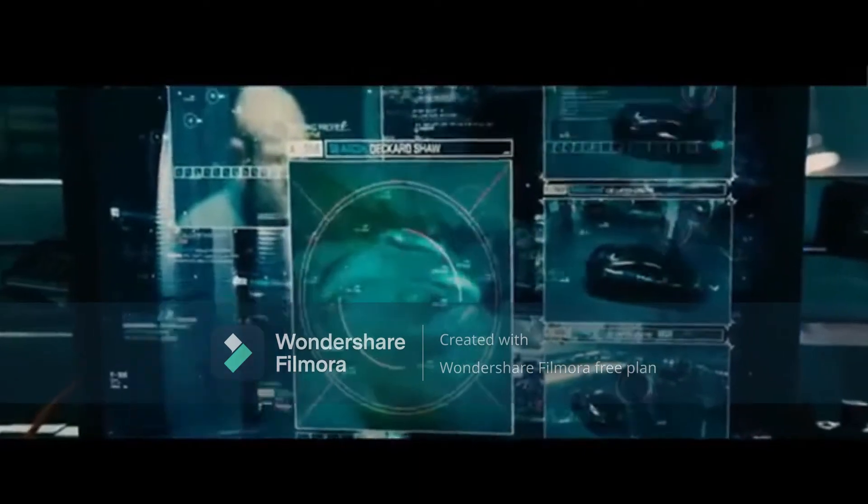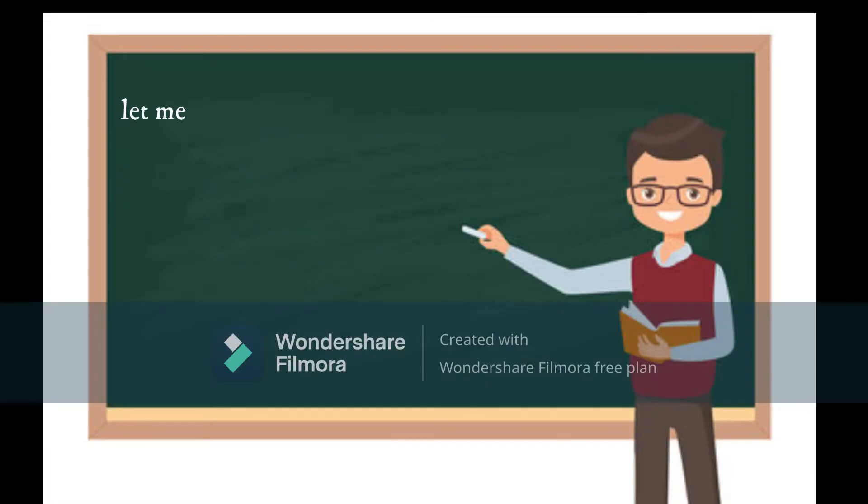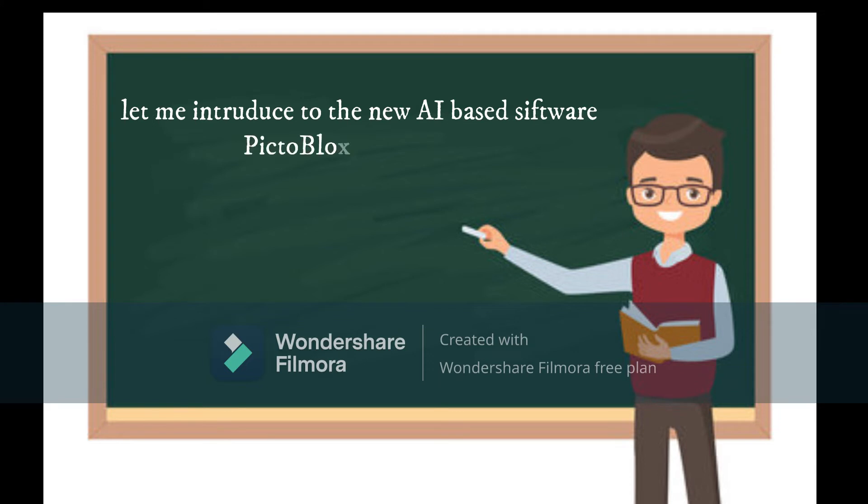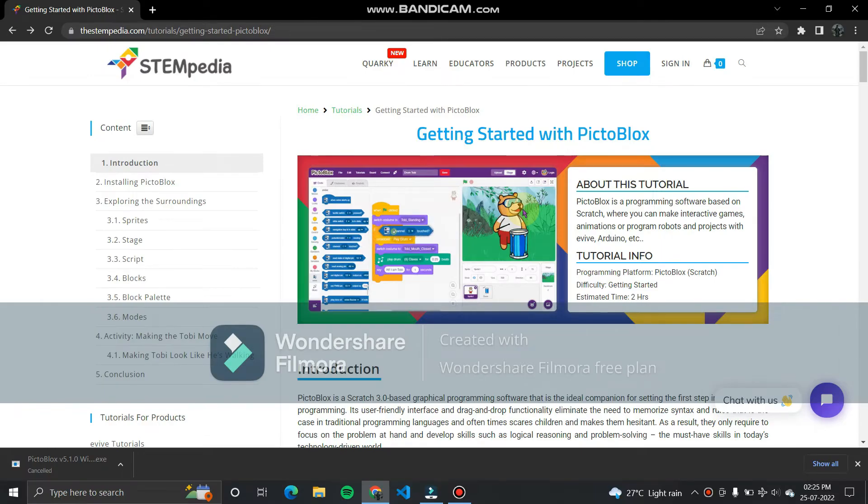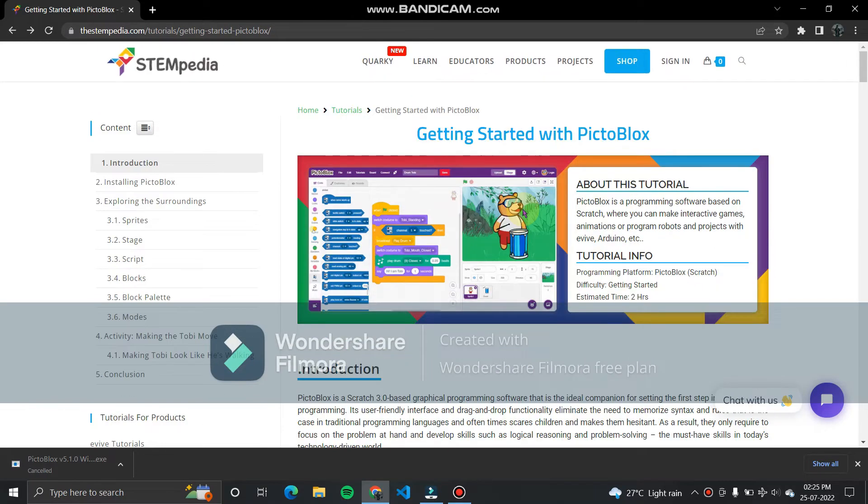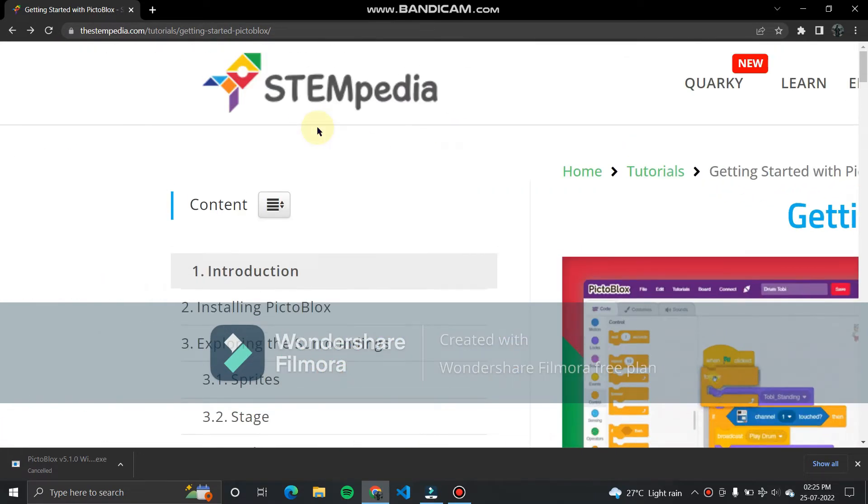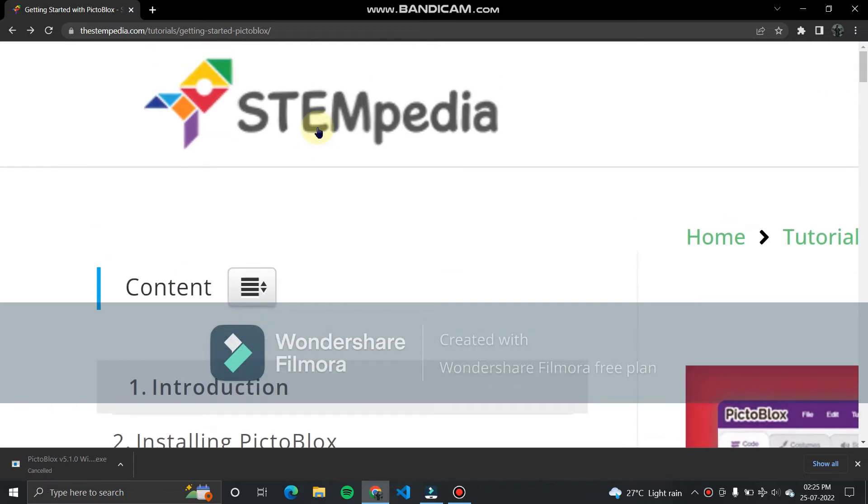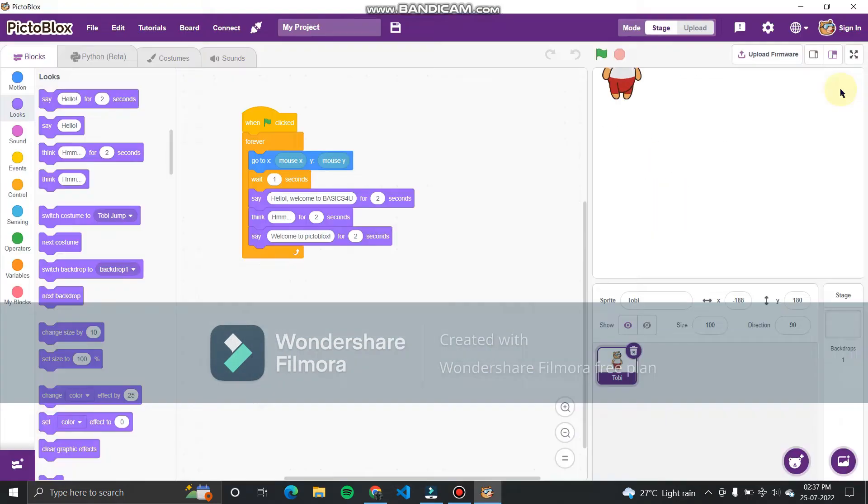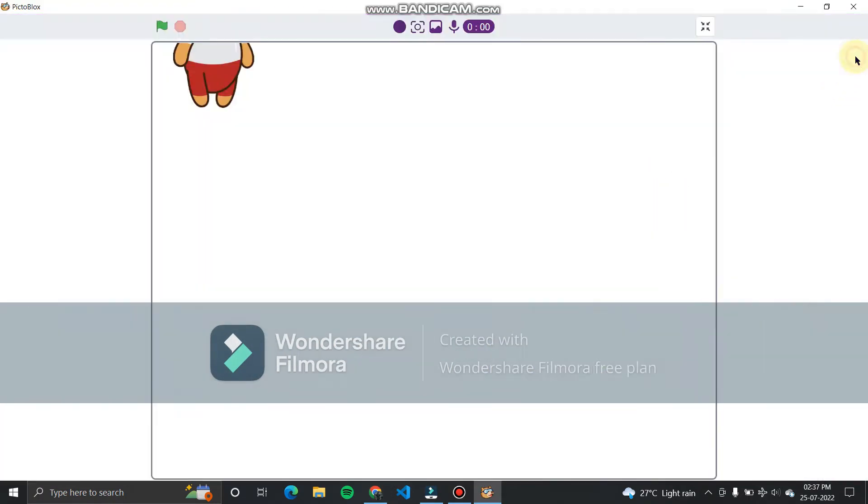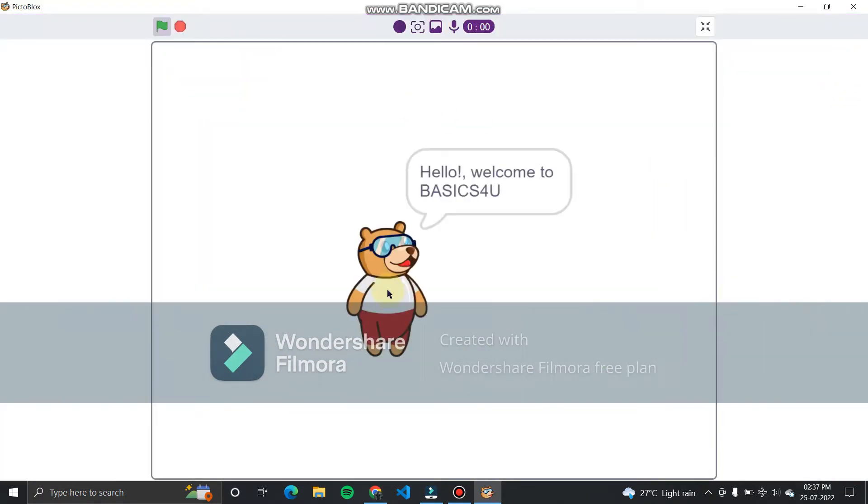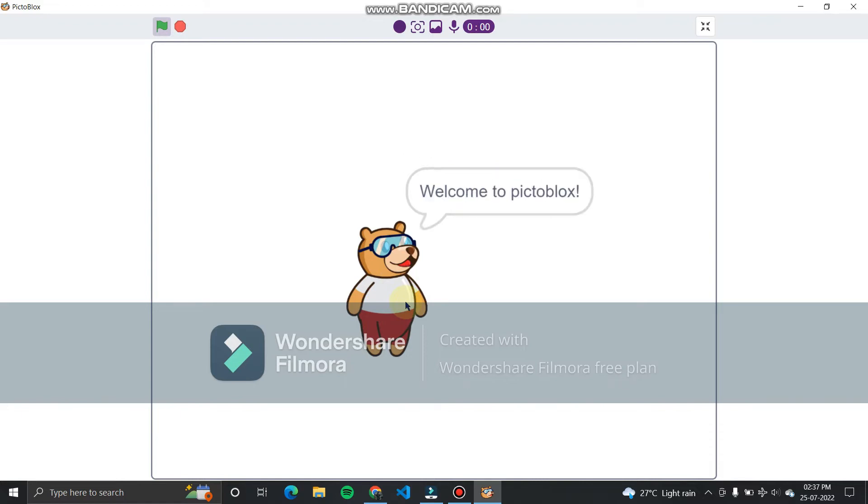Now the third and main part of the video, the project making part. But before that let me introduce a new AI based software. The name of the software is Pictoblox and it is designed by the experienced developers of Stempedia Company. This software is very easy to use and contains AI features which anyone can use to make any AI system.